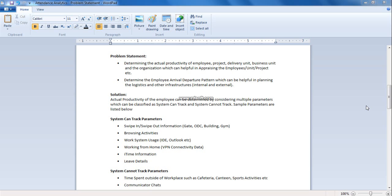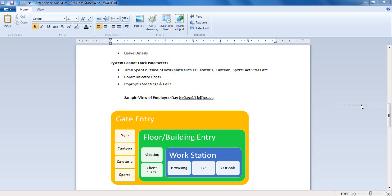Here are the few system can track parameters: swipe in and swipe out information, browsing activities, work system usage, working from home item information, and leave details. System cannot track parameters include time spent outside of workplace, communicator chats and improper meetings and calls.